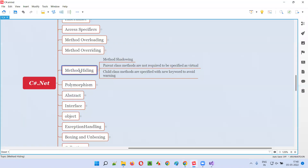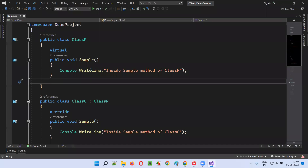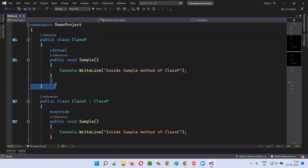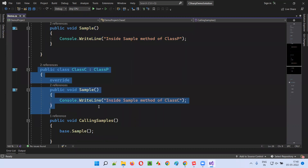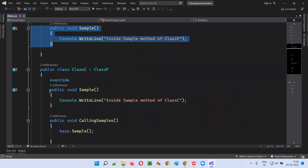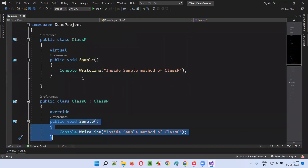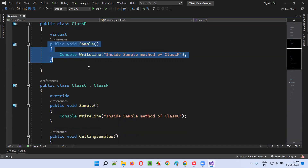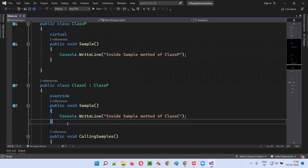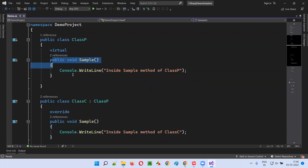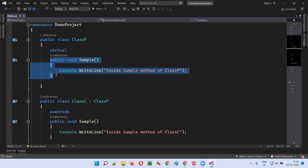So what is method hiding? In the previous session, if you remember, I created a parent class and I also created a child class. In both the parent class and child class, I created the same method. The parent class method gives permission to override it by using the virtual keyword — by mentioning the virtual keyword before the method of the parent class, the parent class is stating that this particular method can be overridden by the child class.